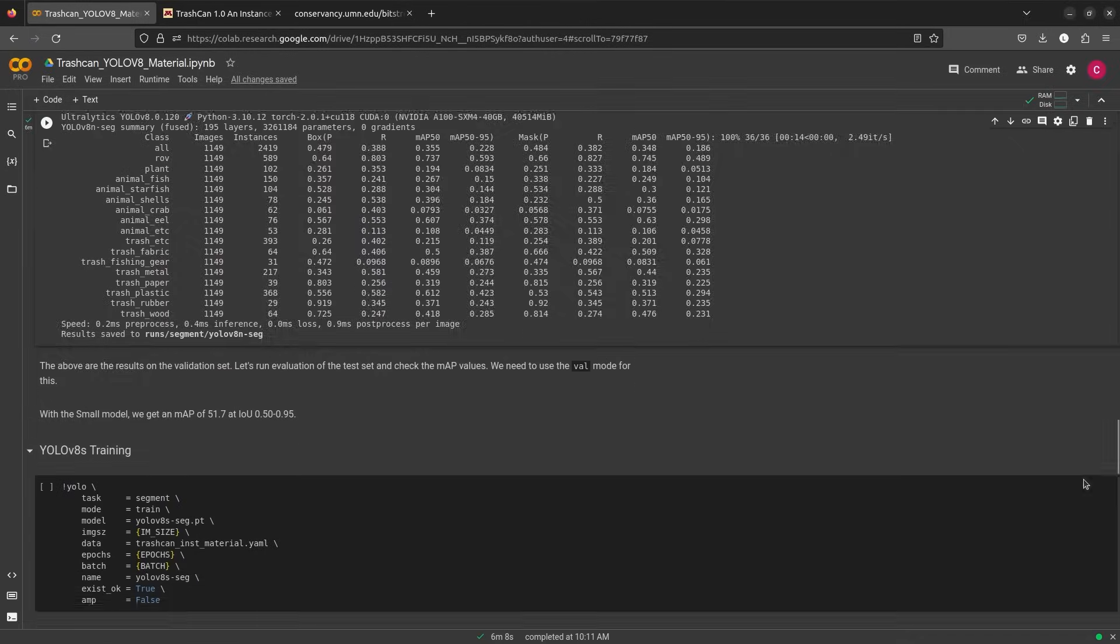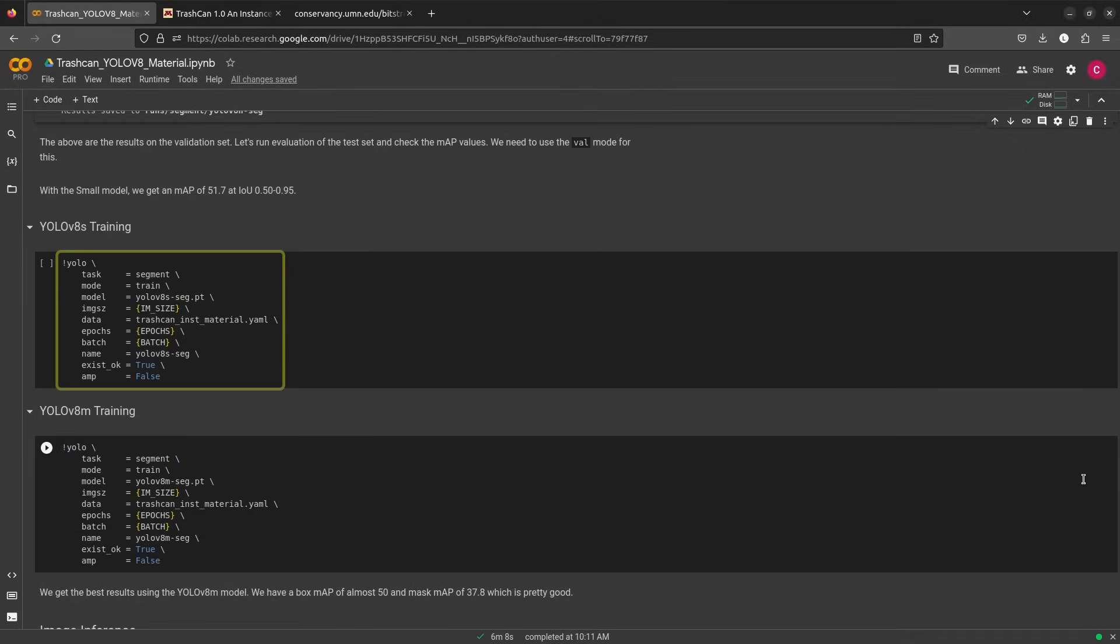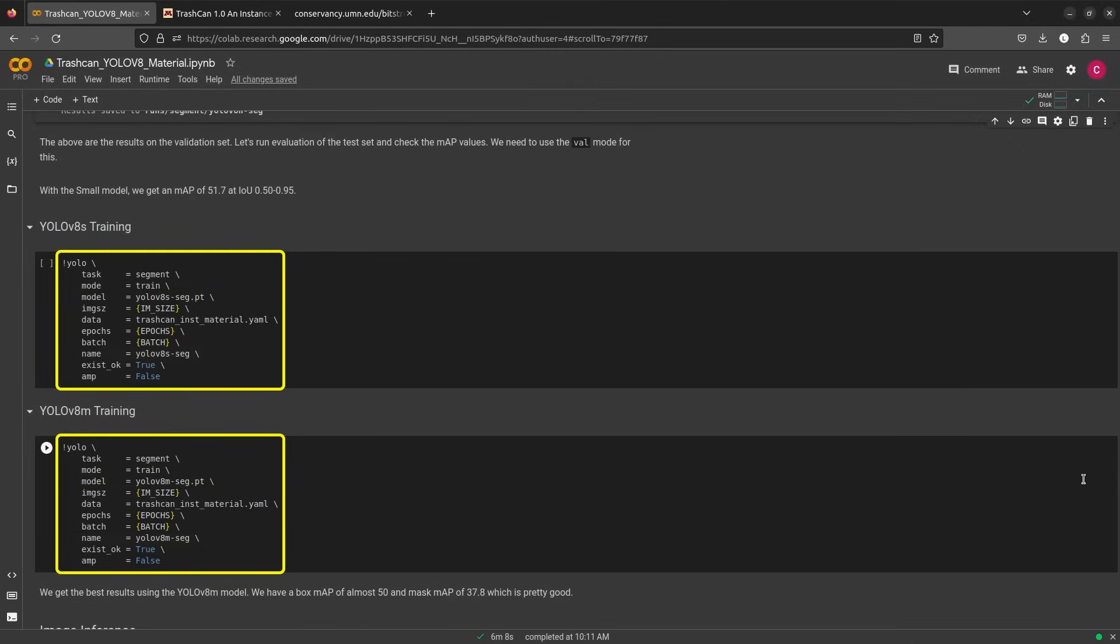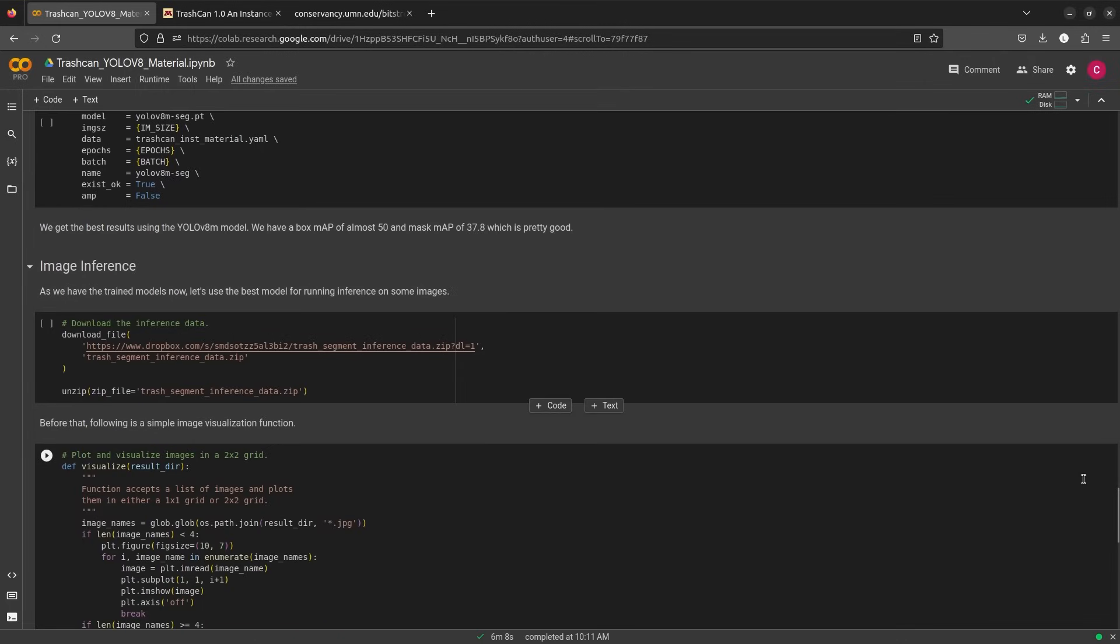Similarly, we can train the small and medium models by changing the input model for training and the experiment name. We have separately trained the models for 100 epochs, we'll use these models to run inference and check results over some test data.